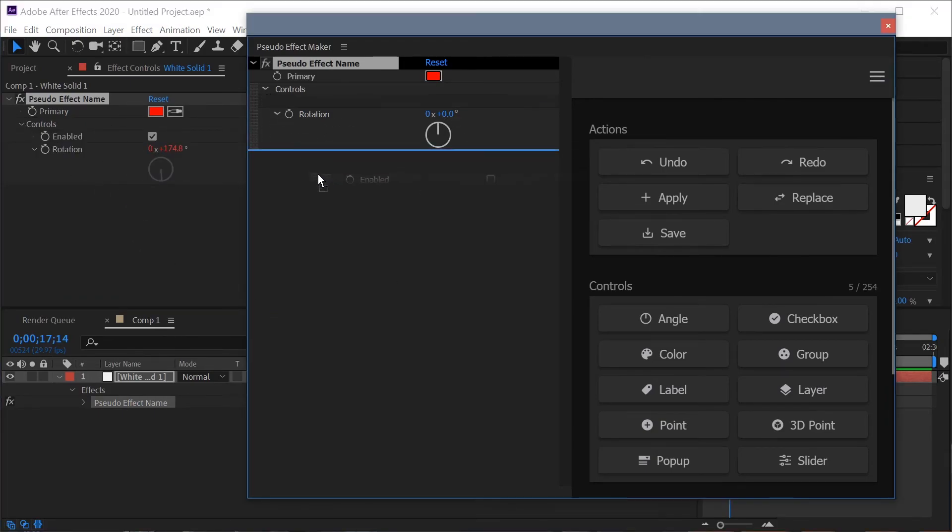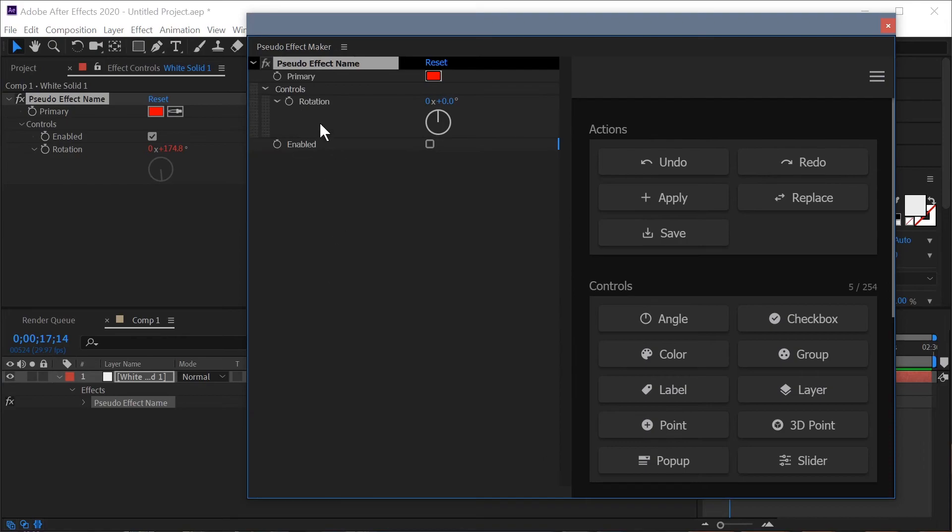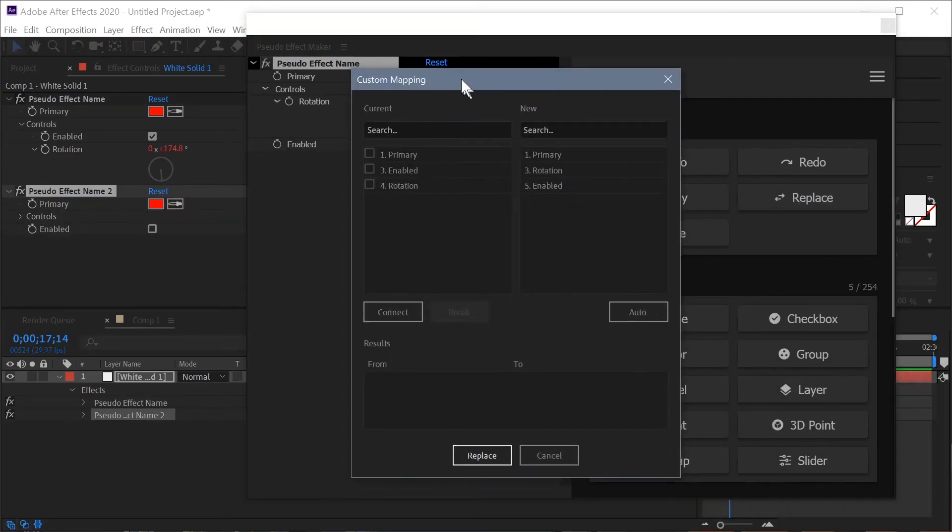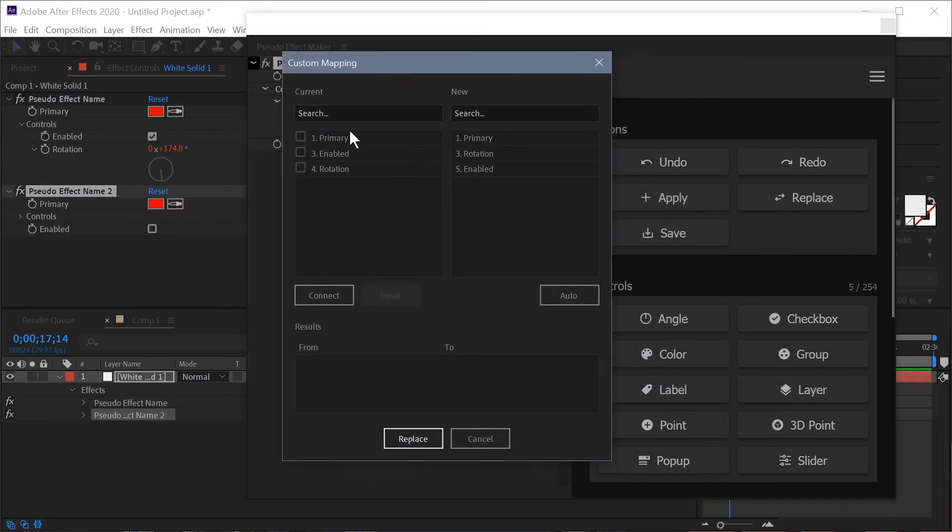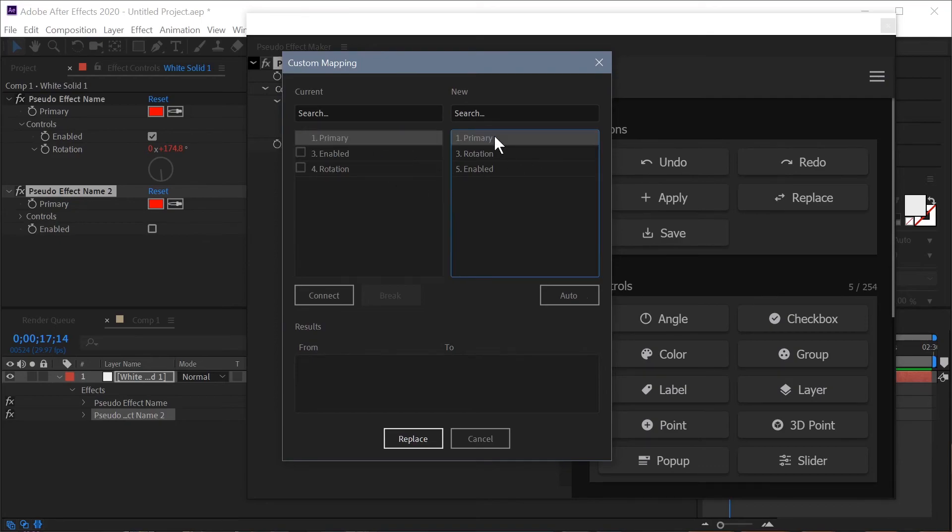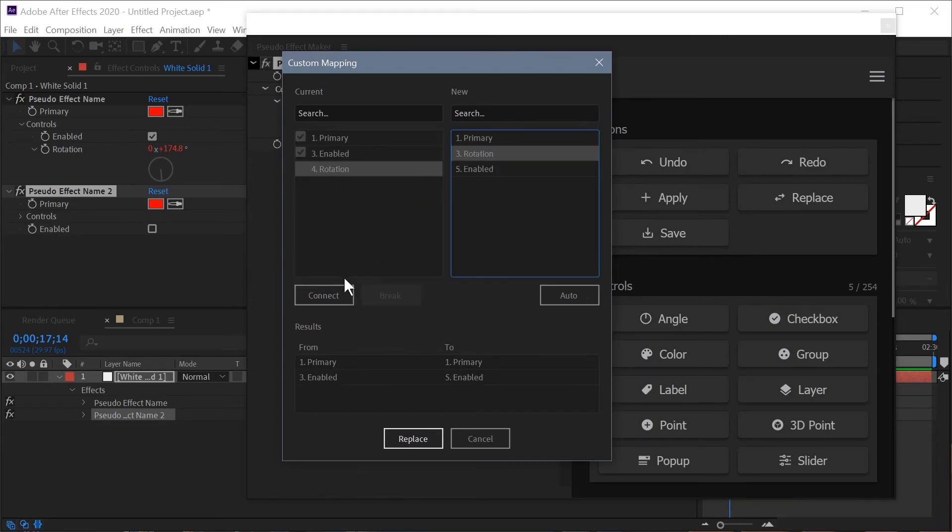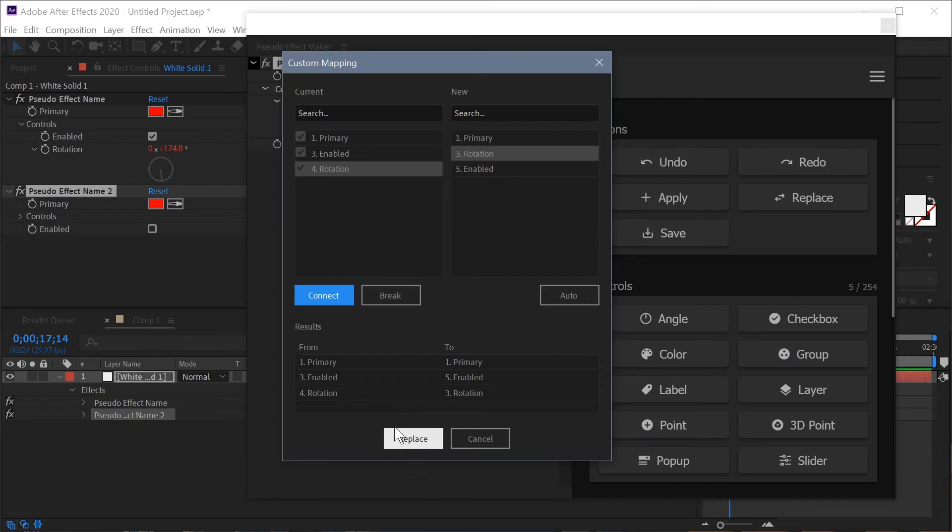So let's see when they're not in order. I'll just drag this out of the group into the bottom of the list and I'll hit replace again. Once again the window comes up you can see that now we have sort of a mismatch as far as these rows. Primary again hit connect, enabled to enabled hit connect and rotation to rotation and connect and then we can apply that and complete the replace. Let me just show you the auto real quick.